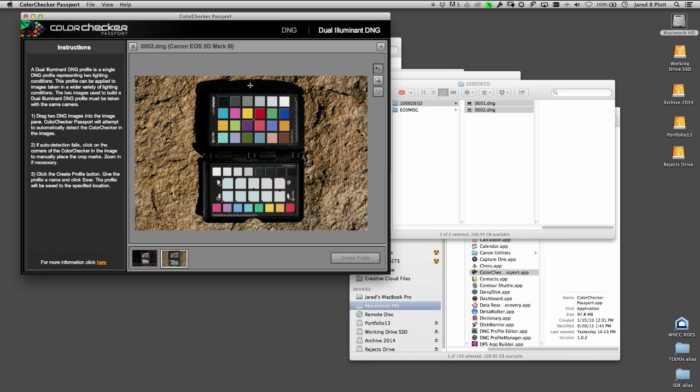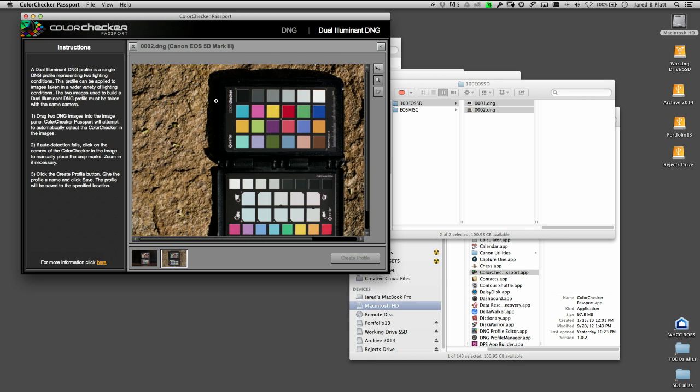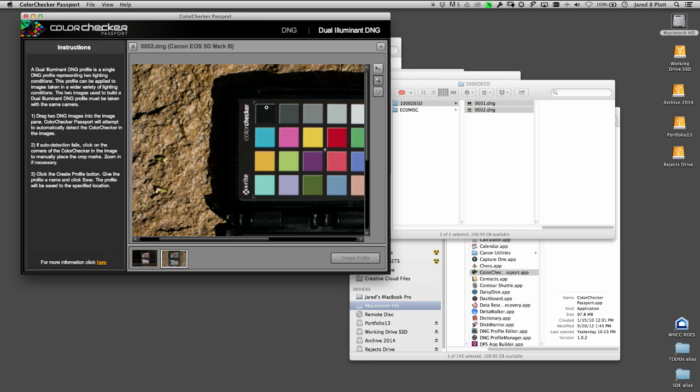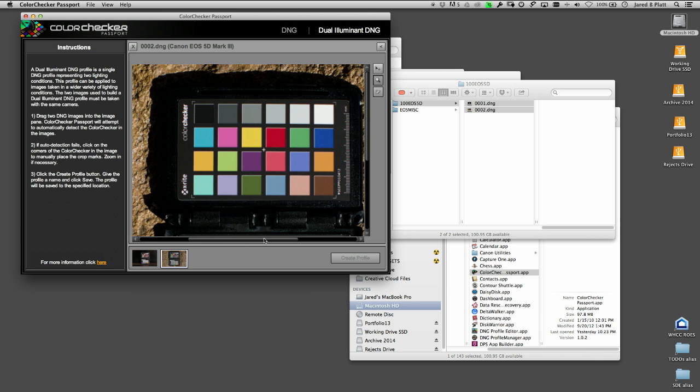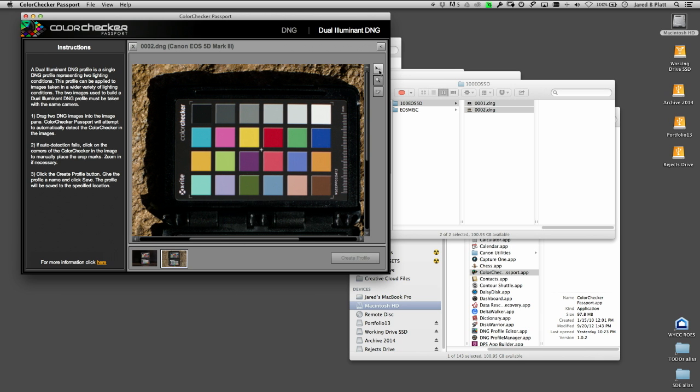Now I have to go to the next one and zoom in to do the same thing. I just have to tell it where those things are. Let me scan over to here, grab this, click there, click there, click there, and click there.